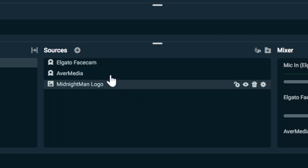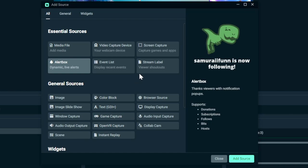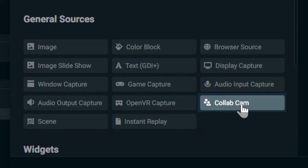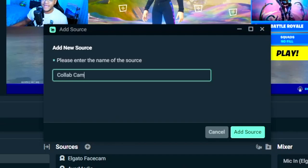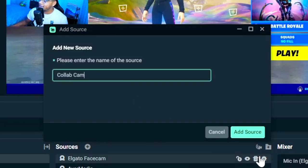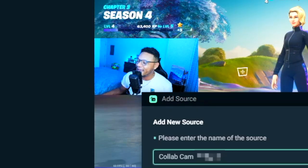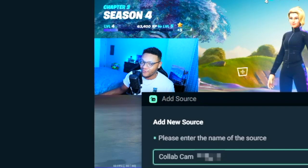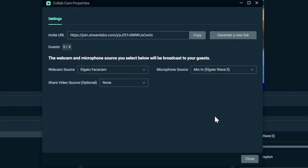And then after that, just go ahead and select the plus button next to sources. And then you'll see an option for Collab Camera under General Sources. Select that, add the source, you can name it whatever you like. I'm going to add in a mystery name so I know who this scene is for. Then I'm going to select Add Source.